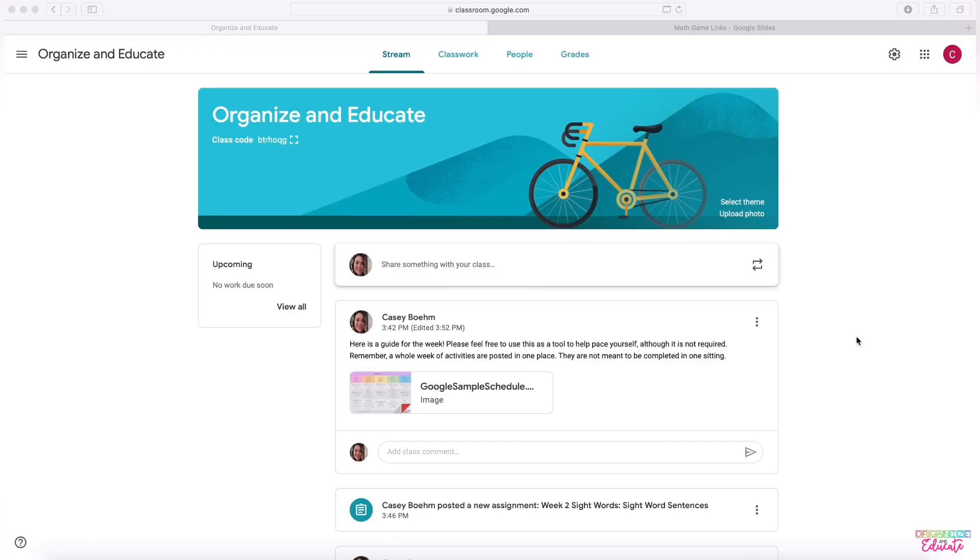Hi teachers, today I'm going to be giving you an overview and tour of my Google Classroom and talking a little bit about how I post assignments and how I'm going to be having Google Classroom work with my primary students.